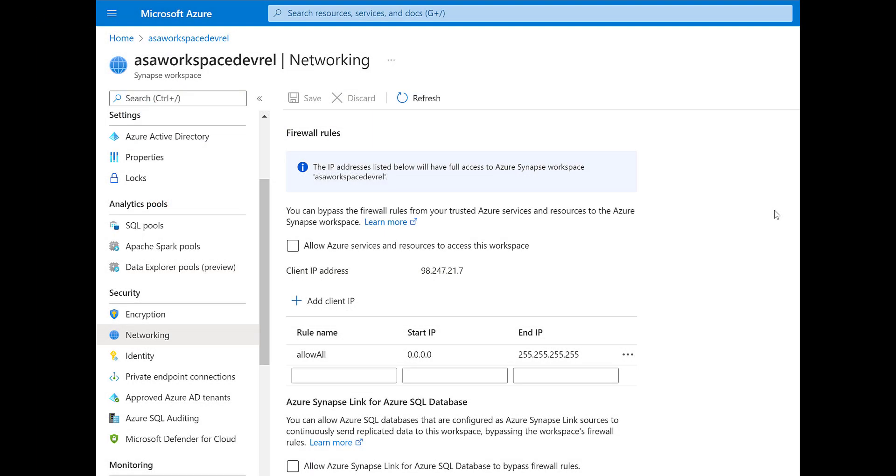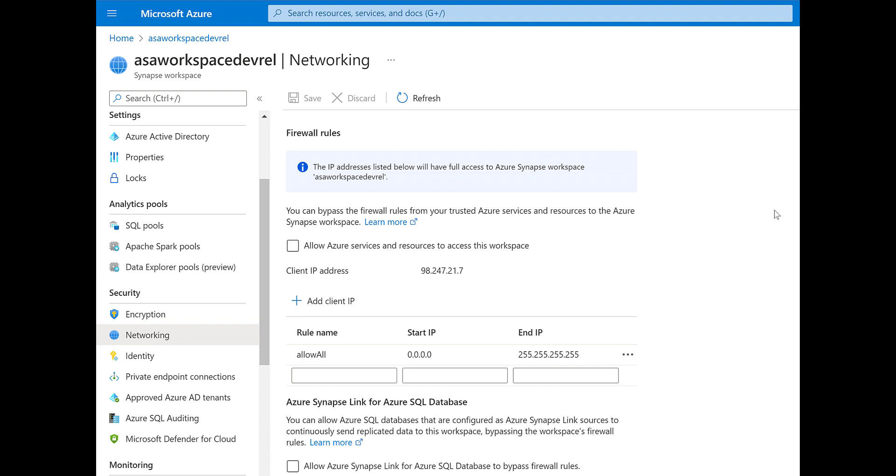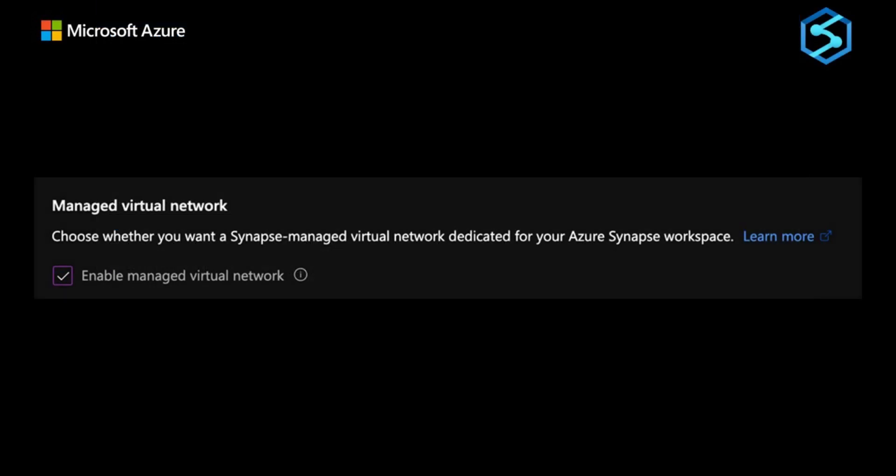Let's move on to virtual networks. Remember that virtual networks will give us network isolation from other workspaces. This happens when we enable the enable manage virtual network option during the deployment of our workspace. The good thing to remember is that we can only enable this option during the creation of a workspace.